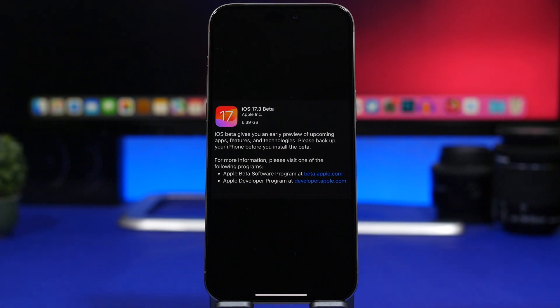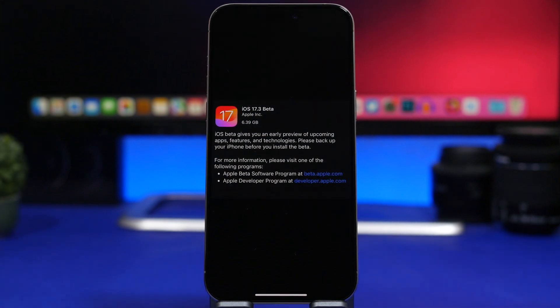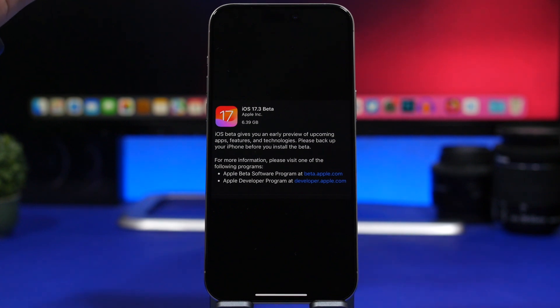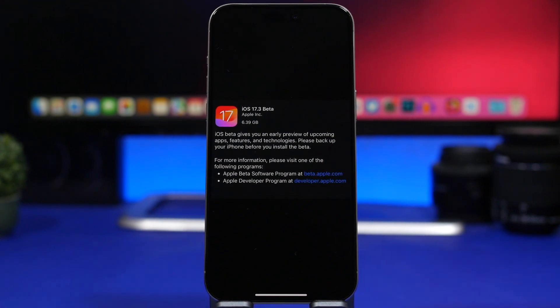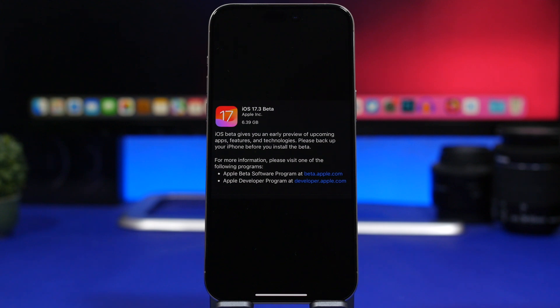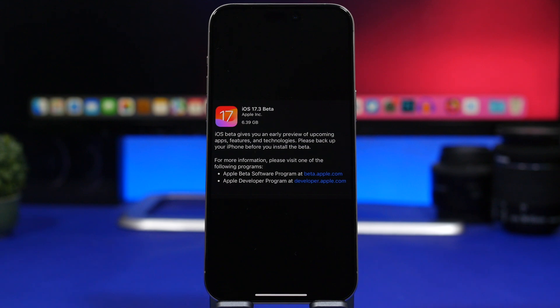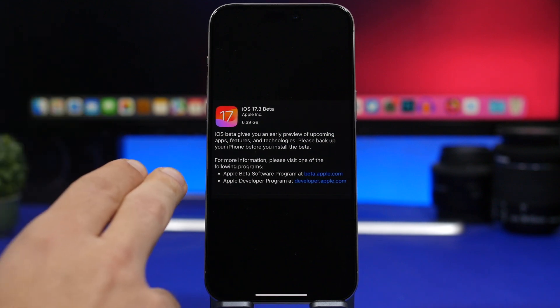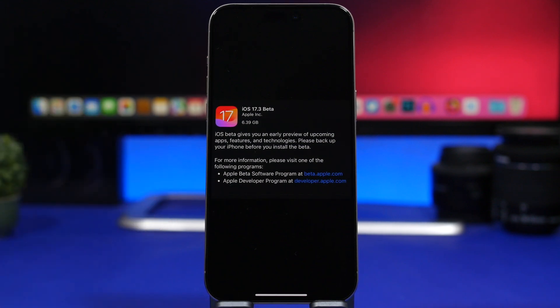But it looks like they wasted no time and released the first beta of iOS 17.3, which I believe could be a really important update for iOS users. We're going to talk about why in a few minutes, but first let's take a look at this update and see what it's all about.